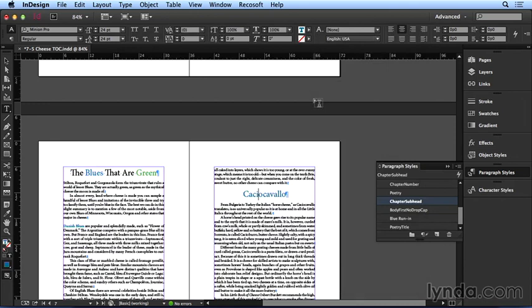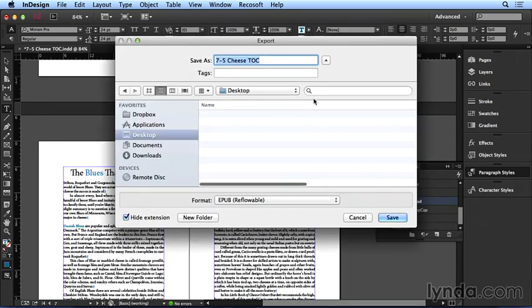And let's export to EPUB. Press CMD or CTRL-E, I'll export to the desktop. The format will be reflowable EPUB, and click Save.